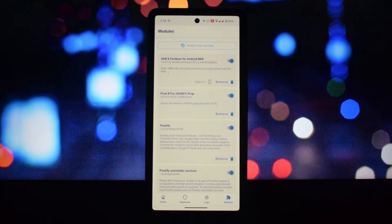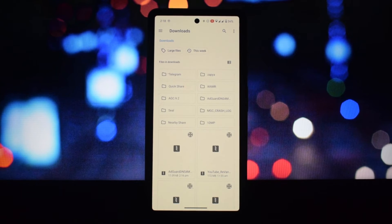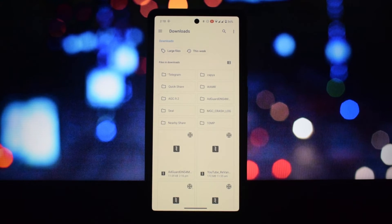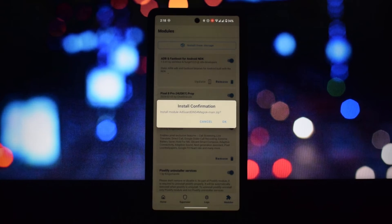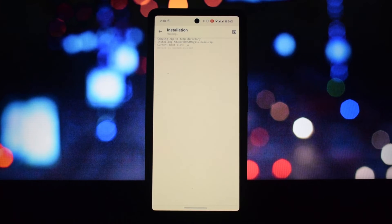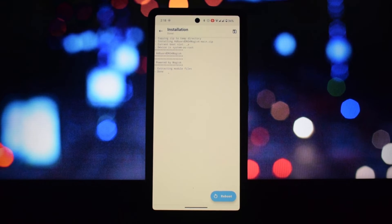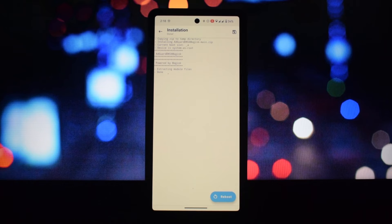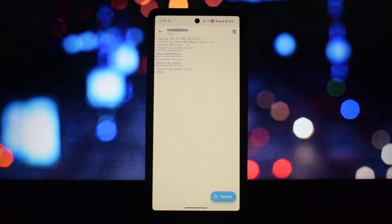MMRL can be a valuable tool for experienced users who understand the risks and benefits of rooting and module management. It's important to use it responsibly and prioritize your device's security and stability. However, if you're new to rooting or unsure about the risks, it's best to proceed with caution and research thoroughly before making any modifications.